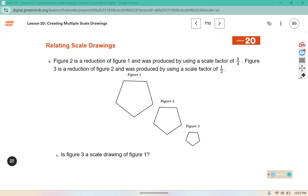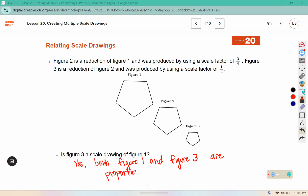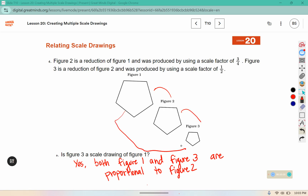Figure two is a reduction of figure one, produced by using a scale factor of three-fourths. Figure three is a reduction of figure two, produced by using a scale factor of one-half. Is figure three a scale drawing of figure one? Yes — both figure one and figure three are proportional to figure two. You can also think of it as: figure two is a scale drawing of figure one, and figure two is also related to figure three, so these two must be related to each other.